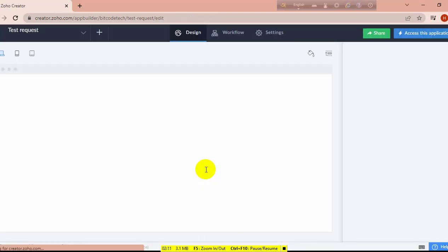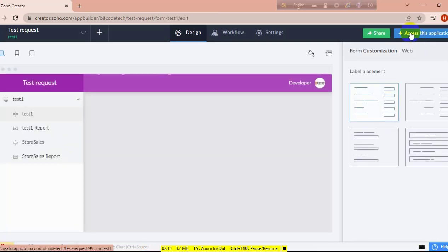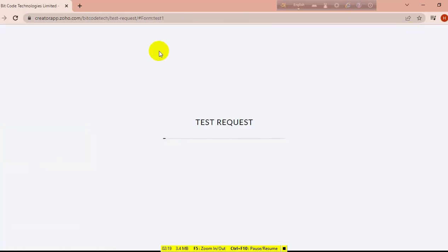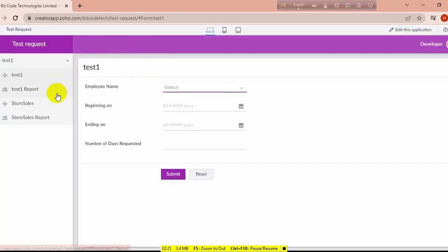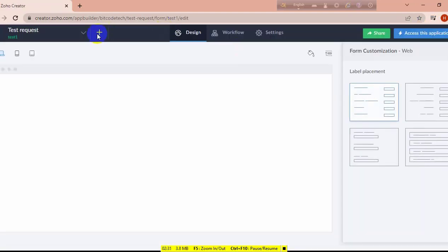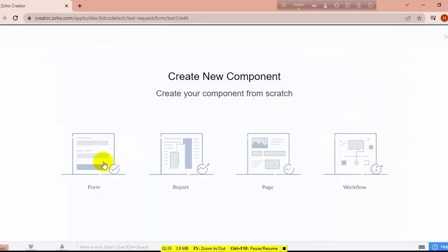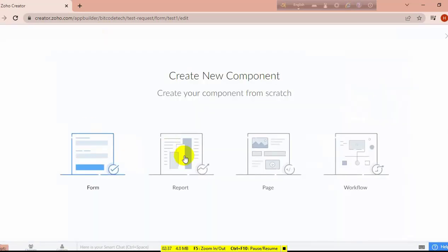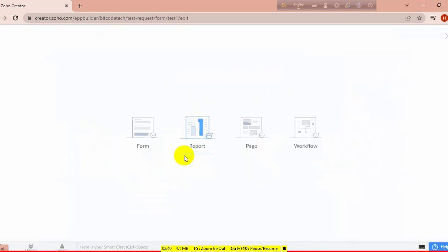I am going to add a calendar report inside my app. There is no calendar report currently, so I am going to add one again. You can click on this application option, click on the plus icon, and then click on report because I am going to create a report.